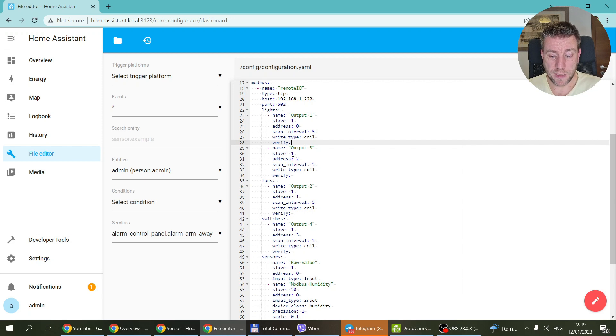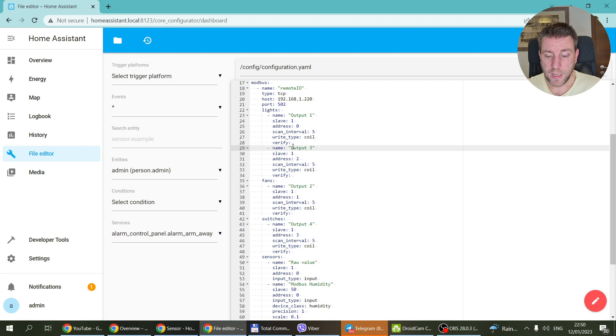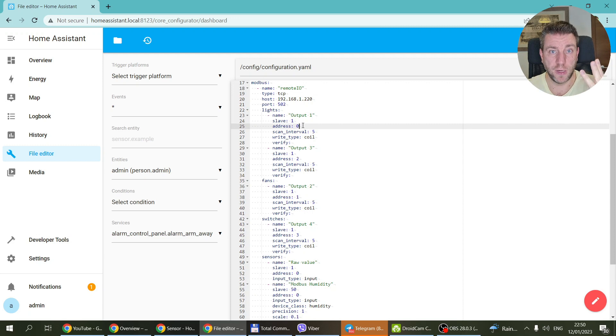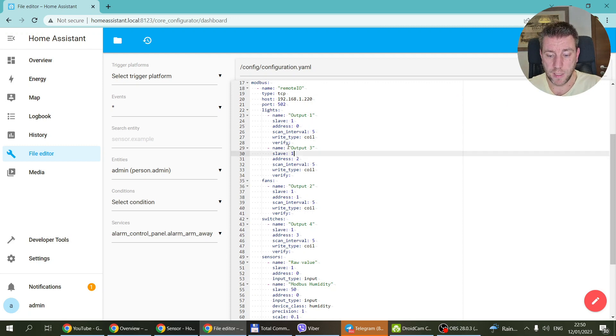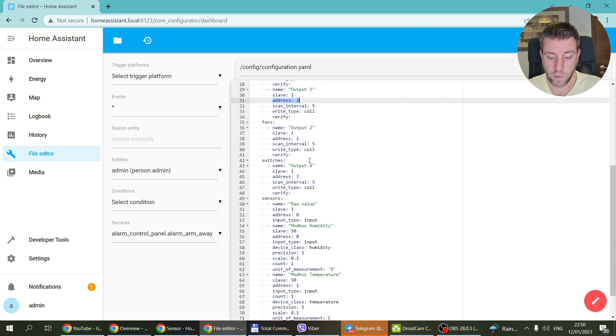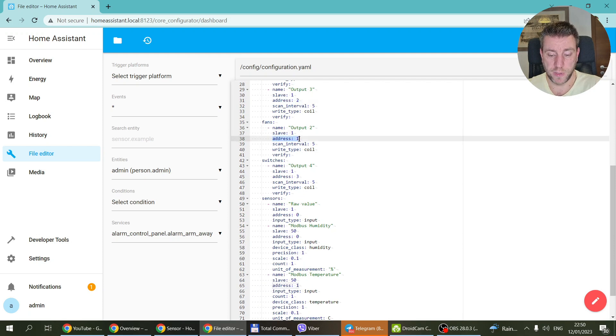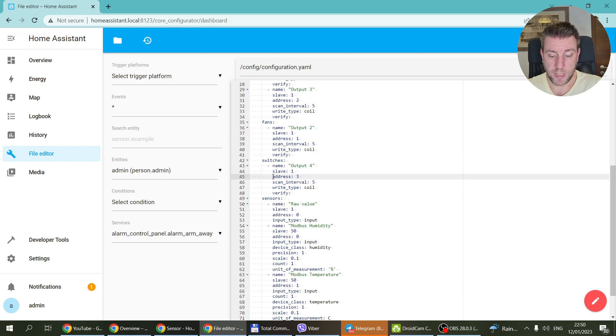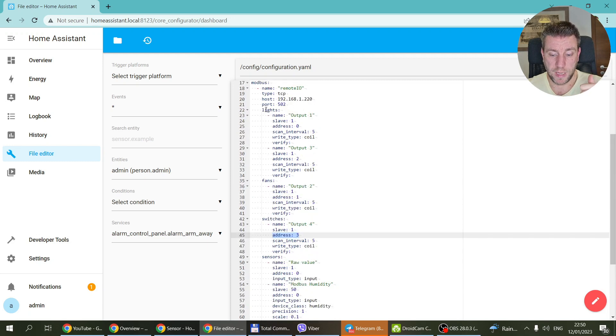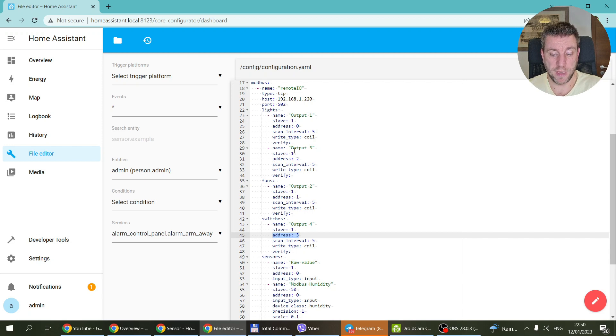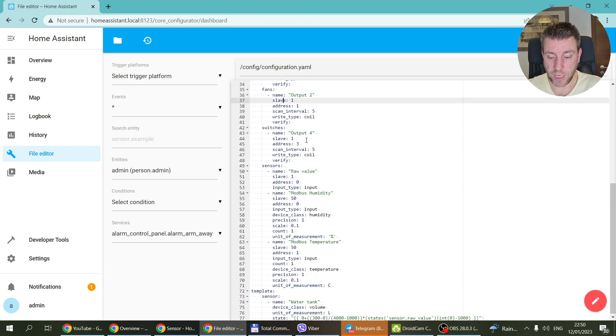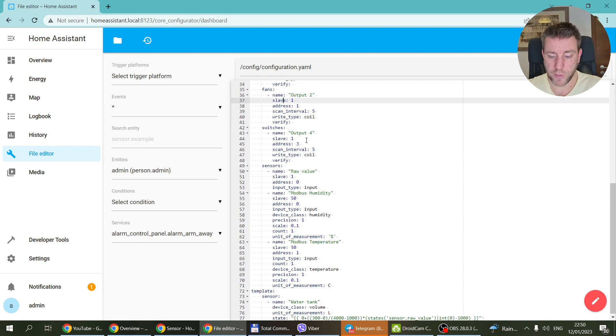So this is a digital output, it's as simple as that. And of course the third output, which I also configured as light. So the first one is address zero, second one is address one, third is address two, and the fourth is address three. So you can see that output three has exactly the same configuration. The only difference is that it has address two. And for the fan, this is the second output, so it has address one, and the switch is the fourth output so it has address three. So really the only difference is what entity it is created under. Other than that, everything under the entity is the same. Really just only the address which changes.